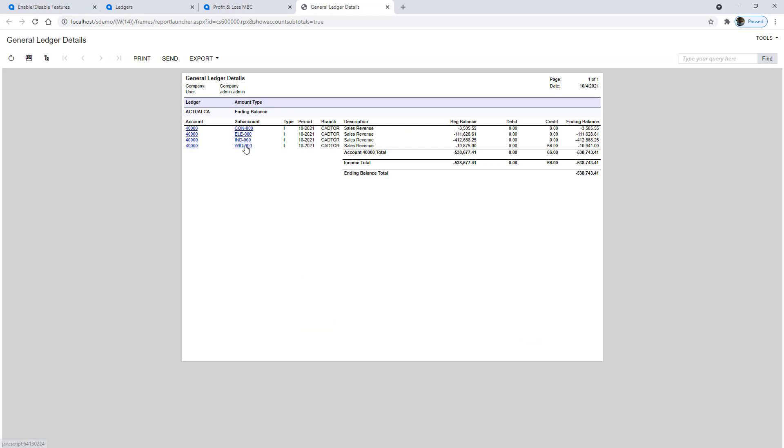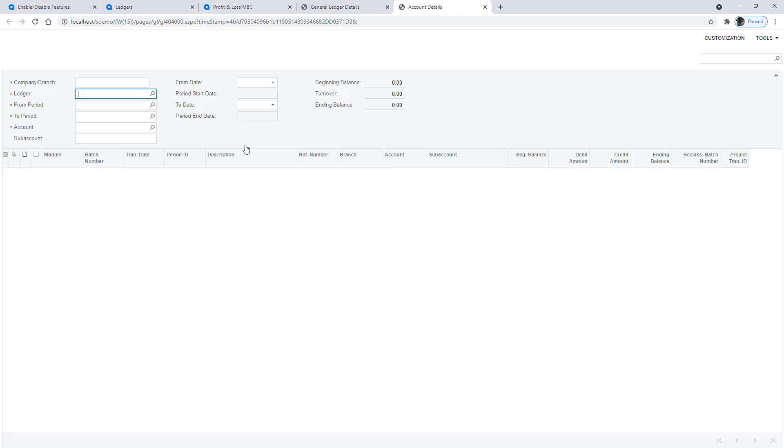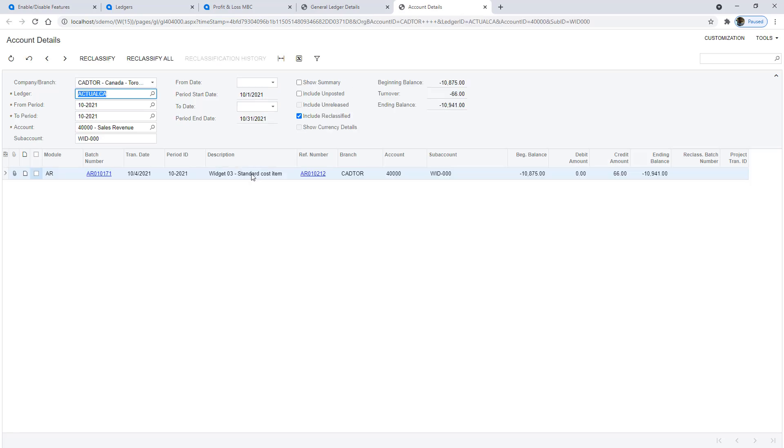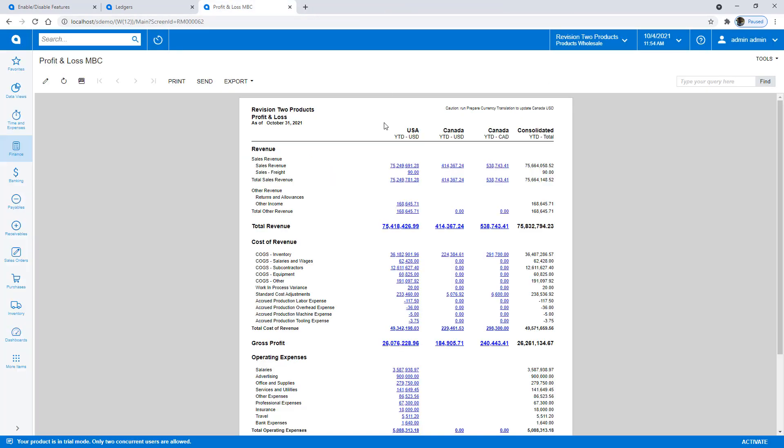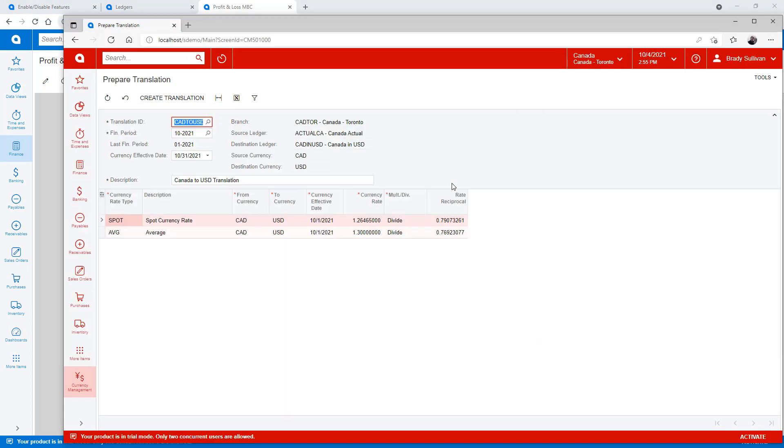So if I drill into my widgets sub account, we should be able to uncover that standard cost item that I just purchased and sold. Now going back year to date in U.S. dollars has a little note here that I need to go ahead and prepare that currency translation before this number is up to date. So let's switch over and do that now.